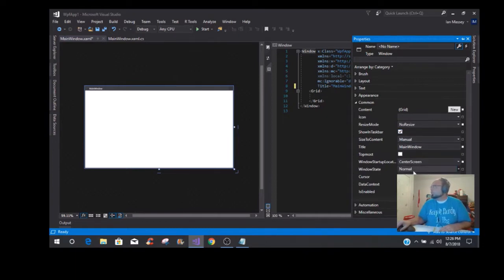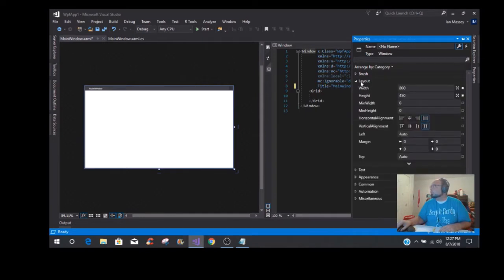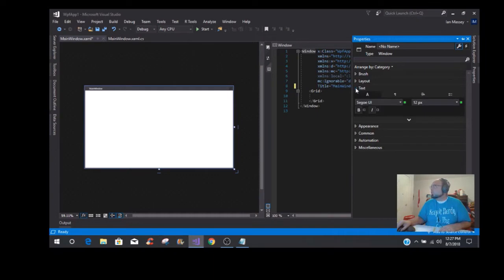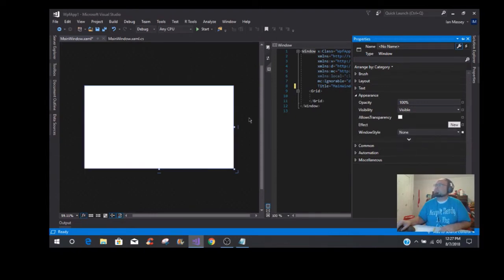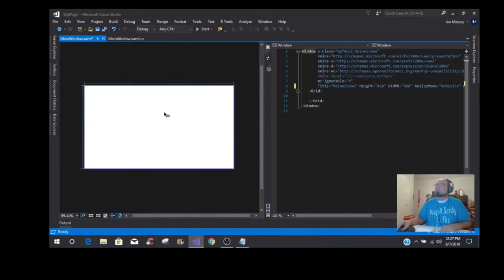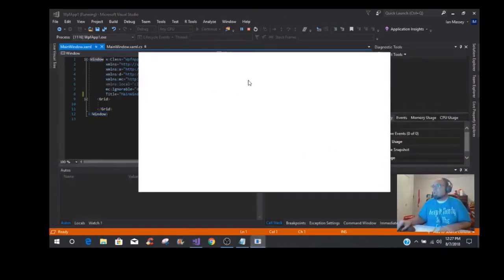We want it to come up in the center screen with window normal. Then you're going to go to Appearance — where it says Single Border Window for Window Style, you're going to put None. This gives us a borderless form window. We're going to start it and run it, and you'll see it comes up. There's really no movement to it or anything like that.